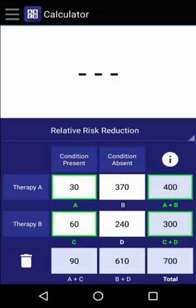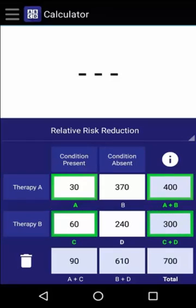The incidence of the condition in those who received Therapy A was 30 over 400, which is 7.5%, whereas the incidence of the condition in those who received Therapy B was 60 over 300, which is 20%. By dividing the incidence in Therapy A by the incidence in Therapy B, we find that the relative risk is 37.5%.